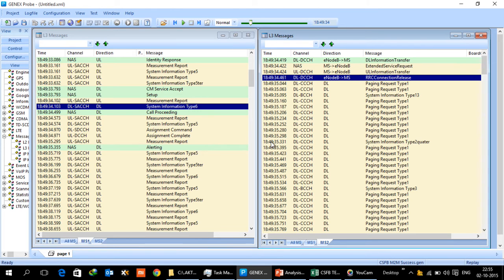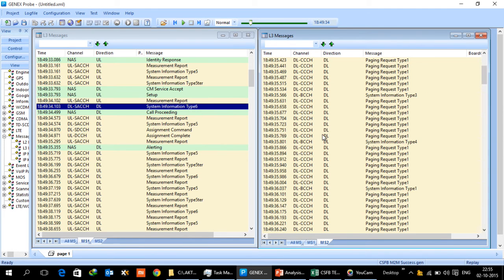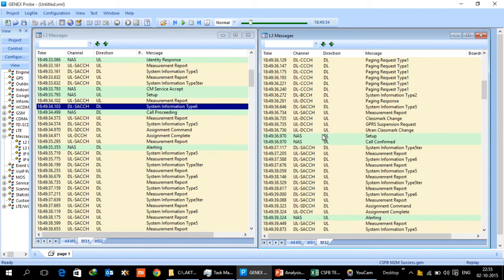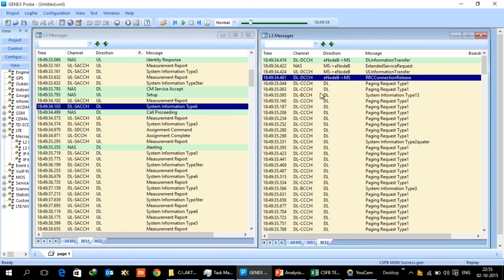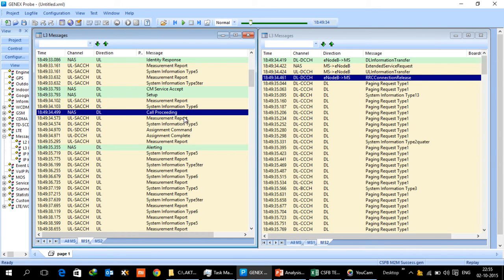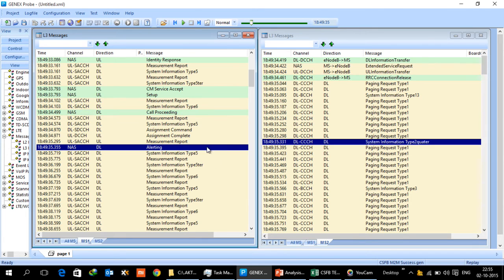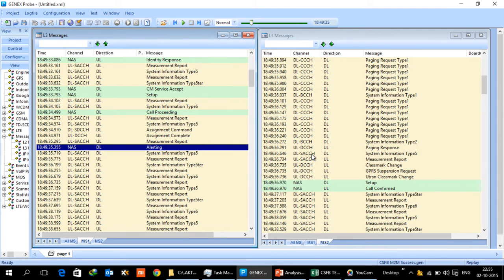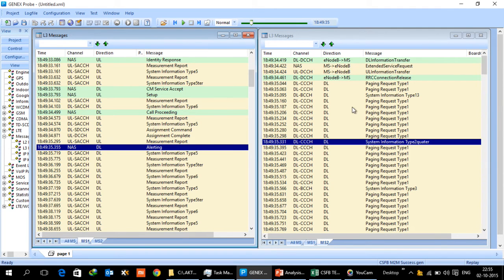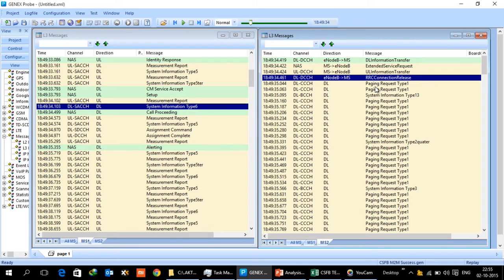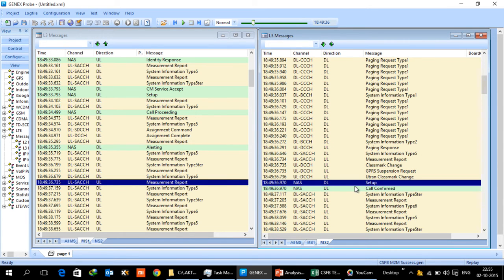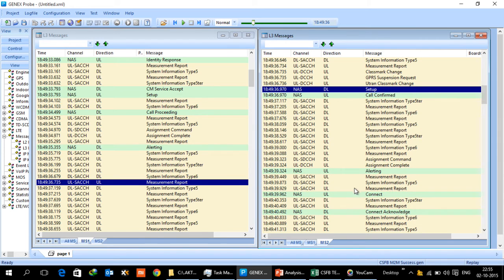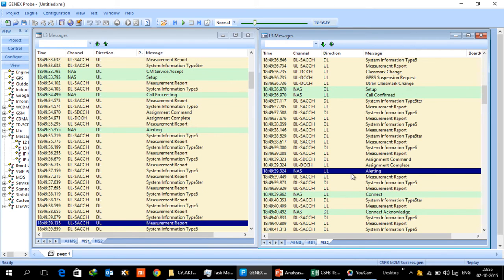Once UE is redirected, after the UE is redirected here, UE has responded to the page. Hence paging, call proceeding and alerting has already happened for UE 1. UE 2 after connection release has to again do the regular thing like setup and alerting. So this will be the time when the UE 2 receives the call.